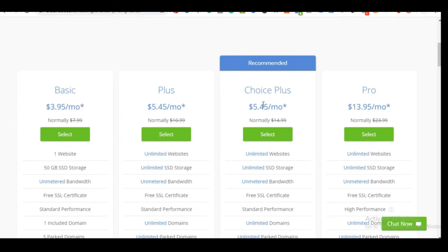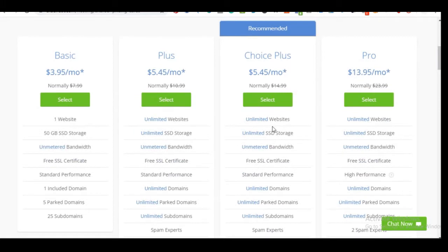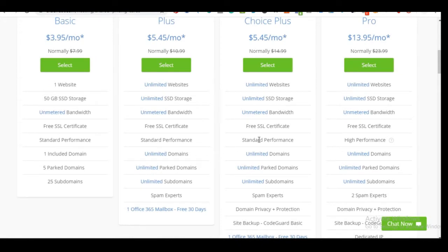The difference between the Basic plan and the Choice Plus plan is that with Basic you only host one website, but with Plus and Choice Plus you get unlimited websites. This means if today we host our e-commerce website and later you want to host an affiliate marketing site, you don't need to buy another hosting — you just use the same plan and only buy a new domain name.